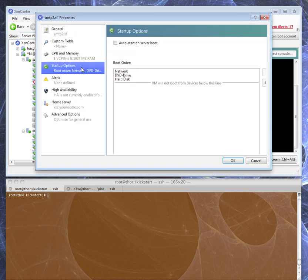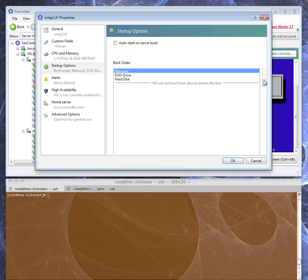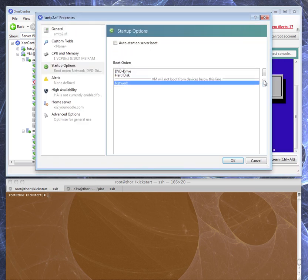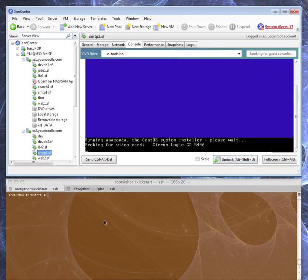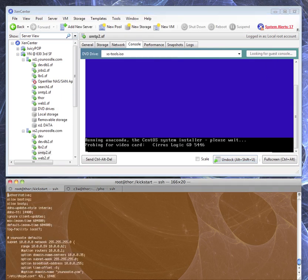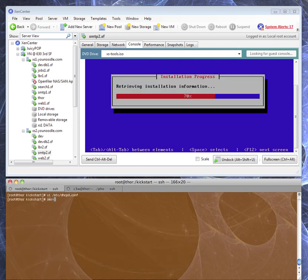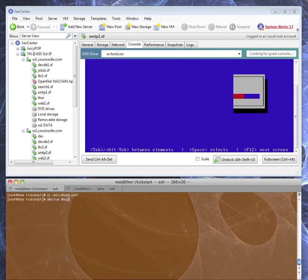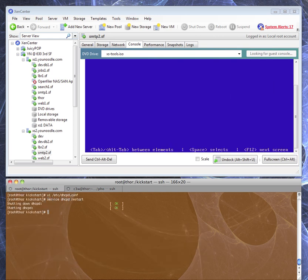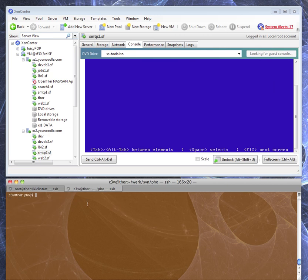This is where we go in and take out our network boot so next time it won't boot off the network. We're also going to go ahead and take it out of the DHCP conf just to be safe, or to let us know that we finished that one. We'll go ahead and restart DHCP.